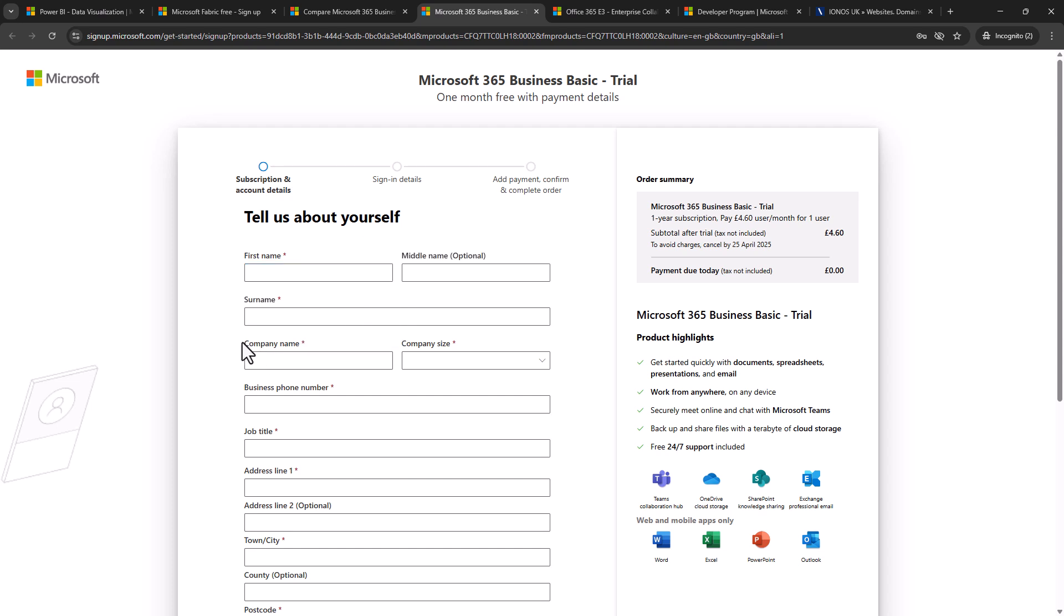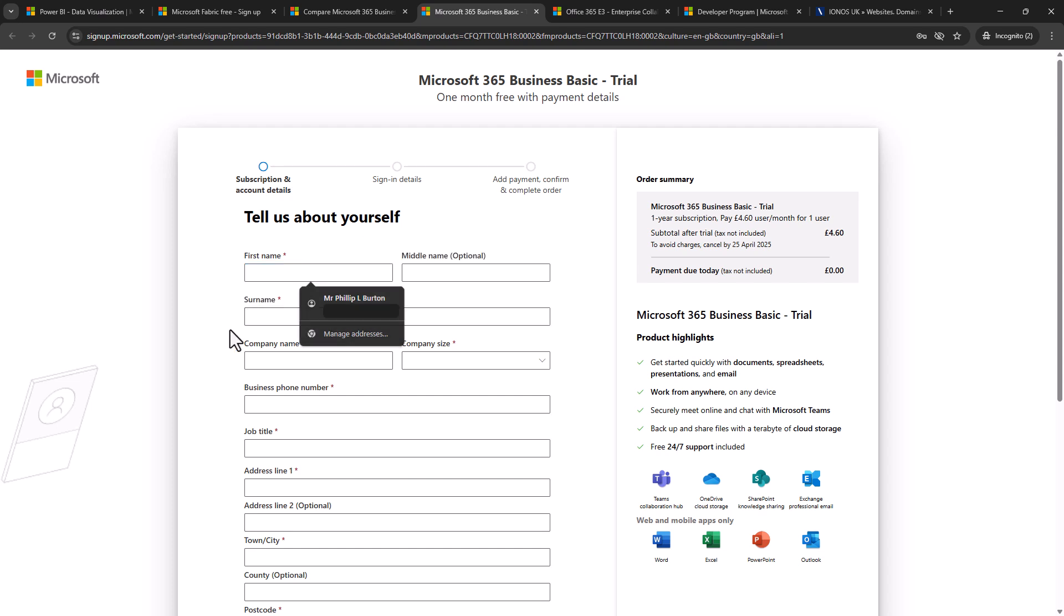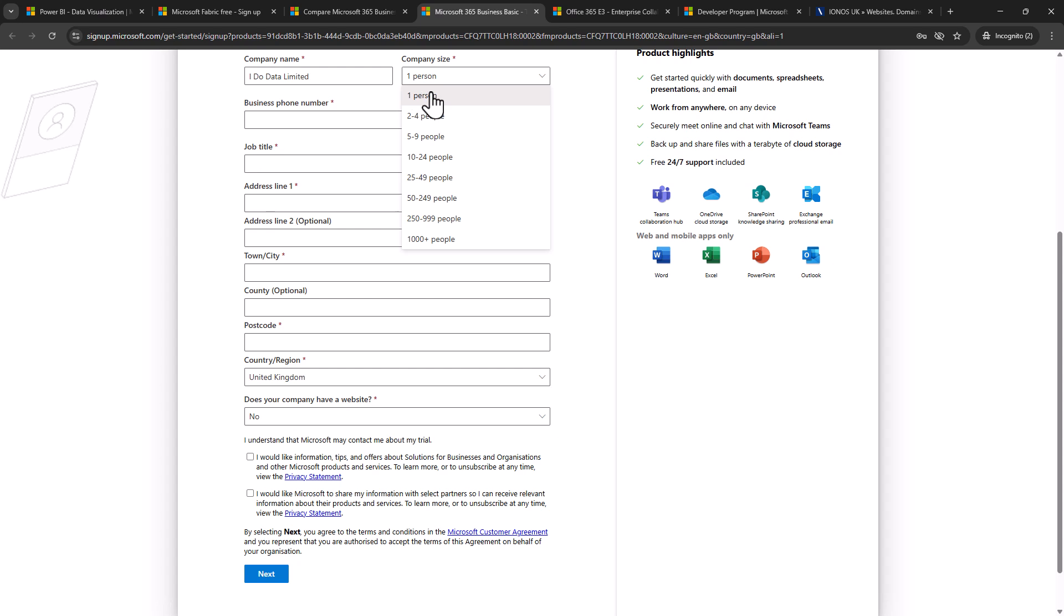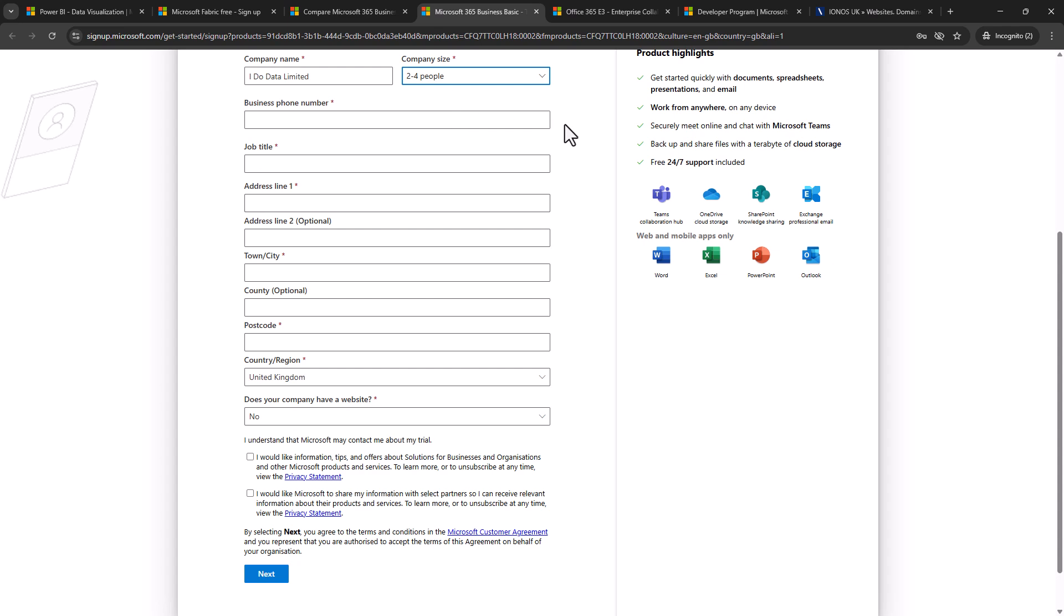Now if you don't have, for example, a company name then you might want to put none or put yourself. So I'm just going to start typing in my details and the most important thing that I will need is my business phone number because I'll be using that in the next stage. So I've entered all of my information and you can enter company size as being one person as well, so it allows for businesses just to be solo entrepreneurs.